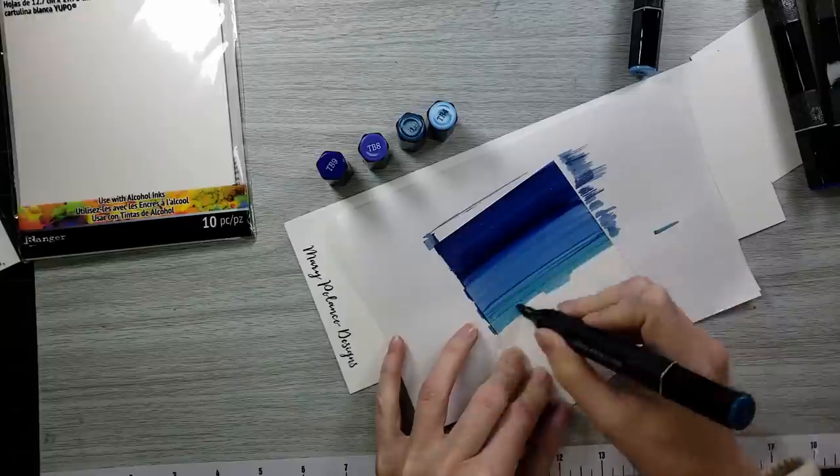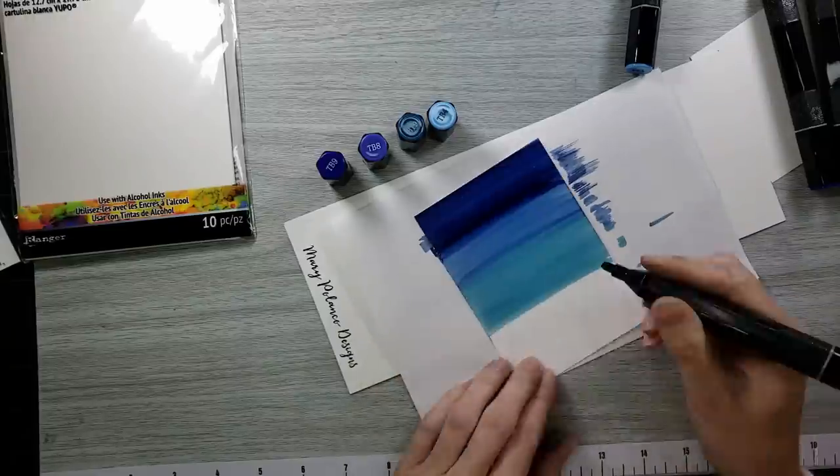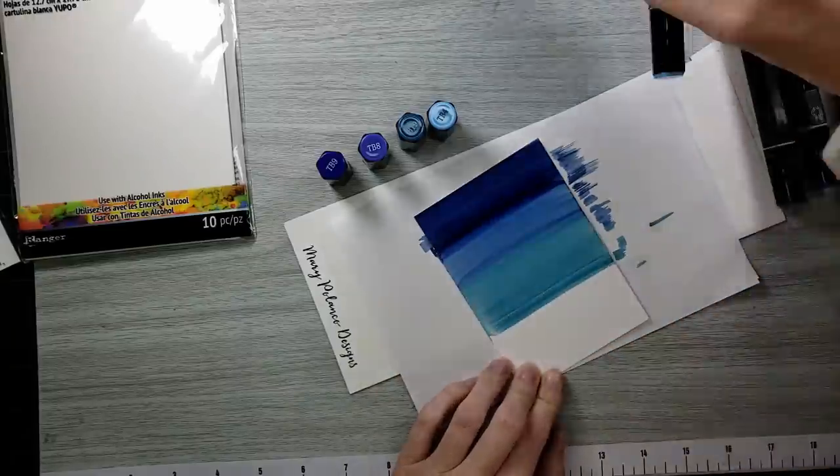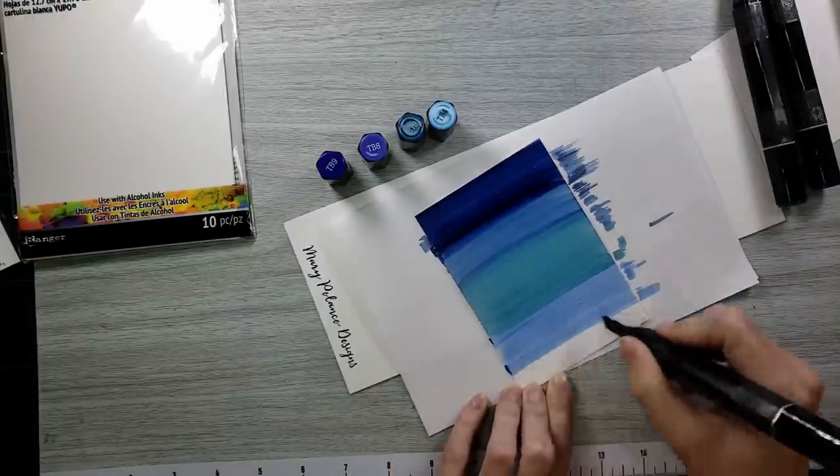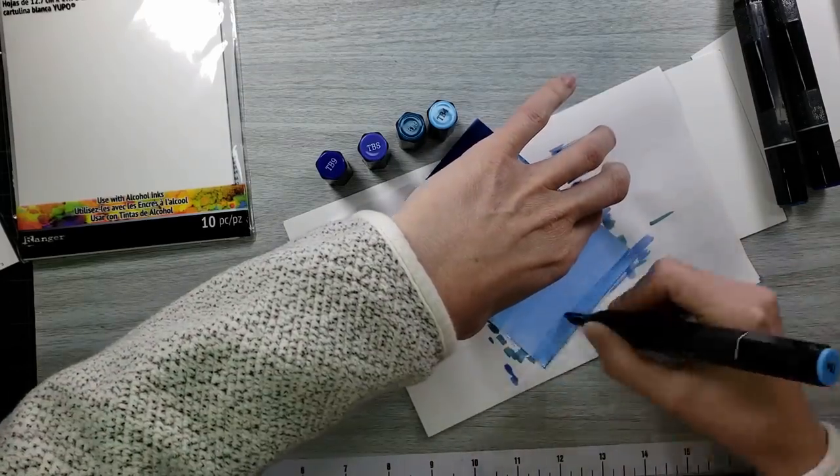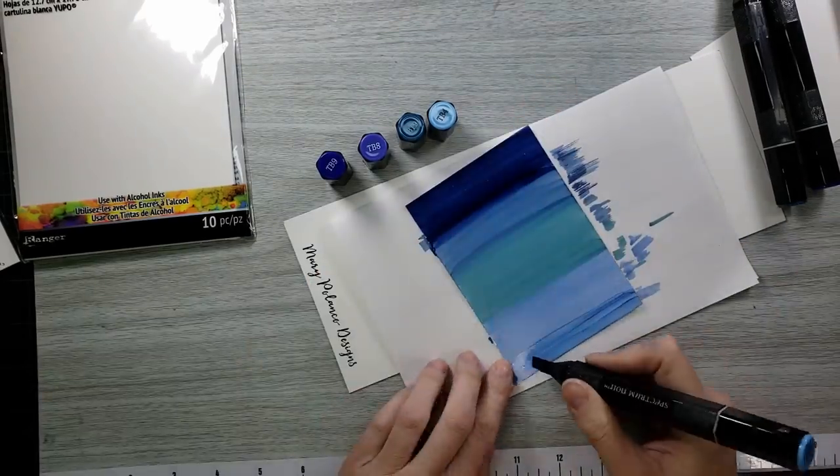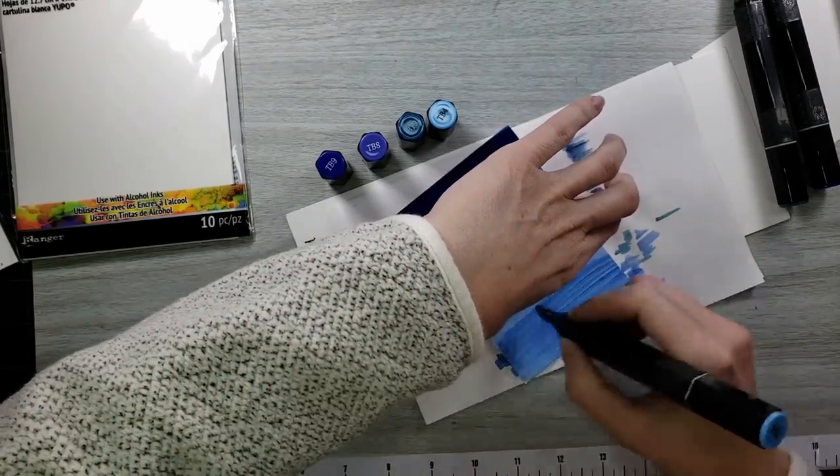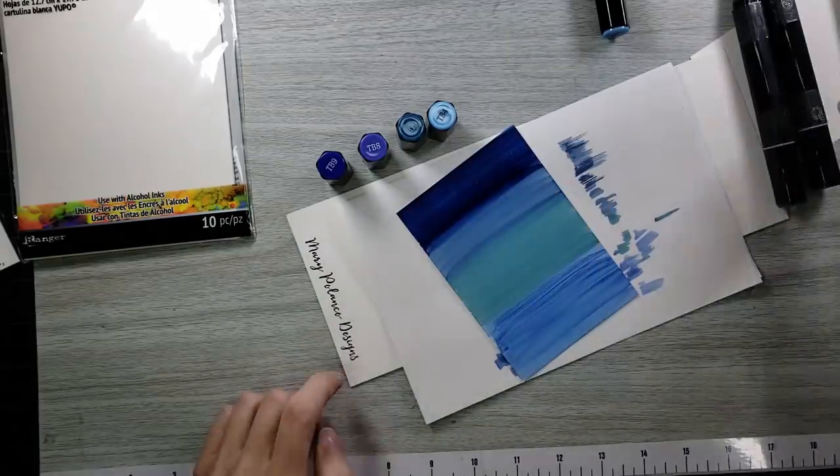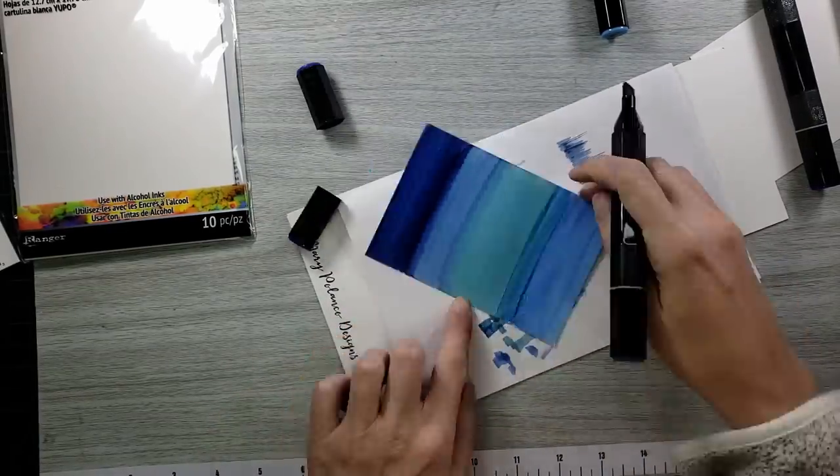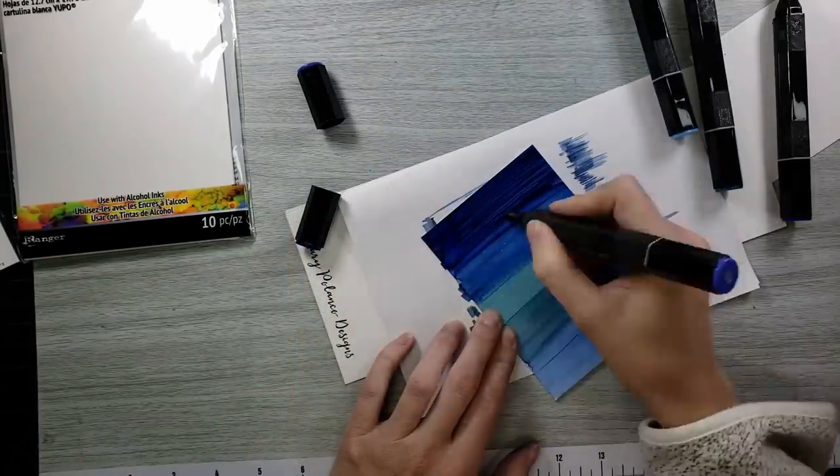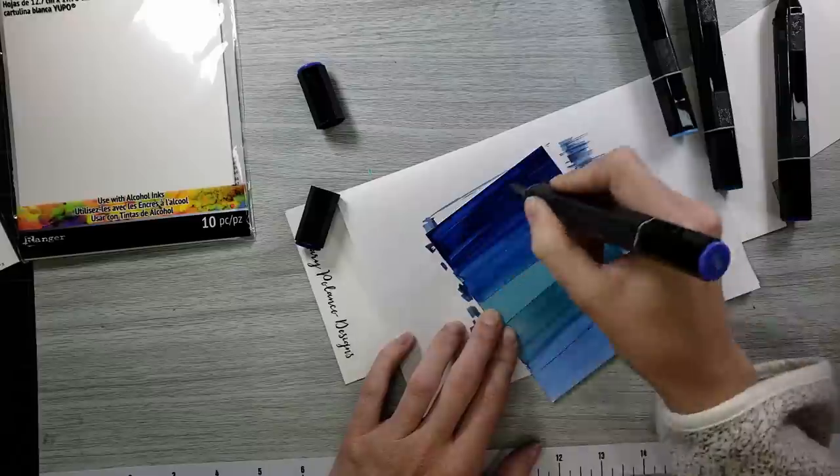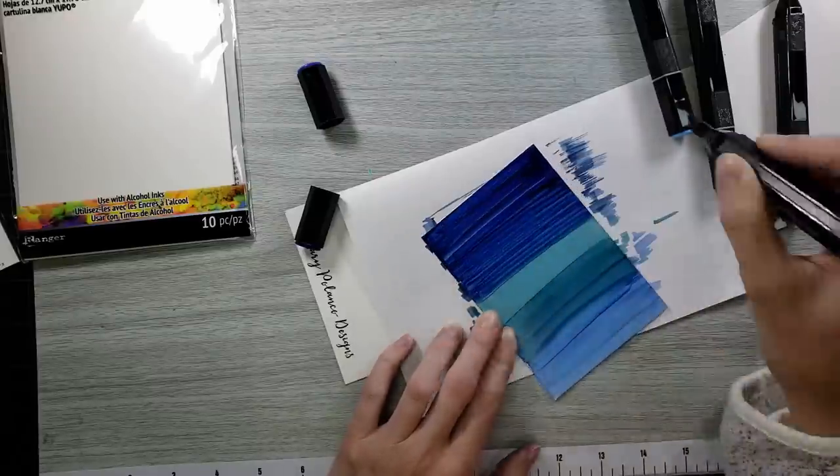Yupo paper, if you don't know, is like a synthetic paper, so it's plasticky. It allows the alcohol ink to smoothly move around on it. There's lots of techniques out there with alcohol inks. I chose to pull out some Spectrum Noir alcohol markers and make this really fun ombre bluish background.